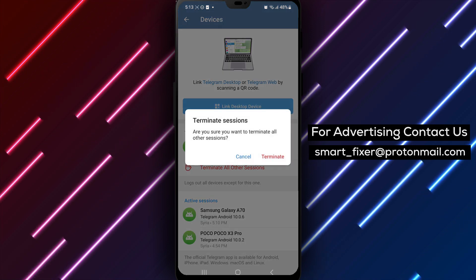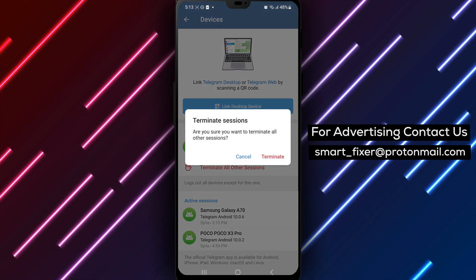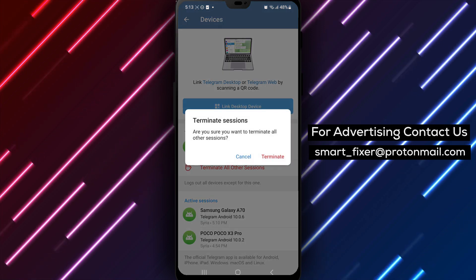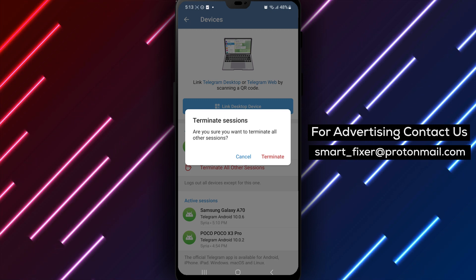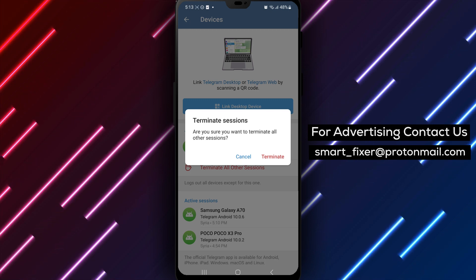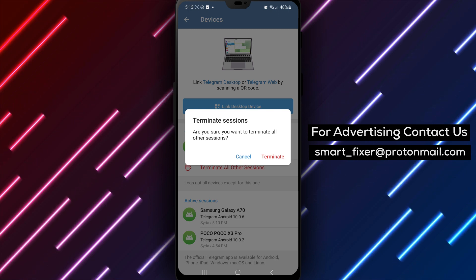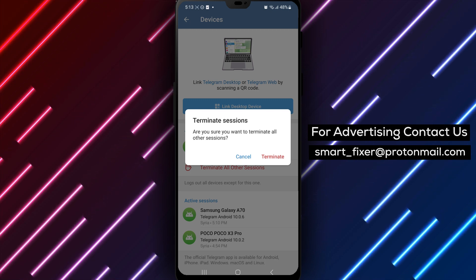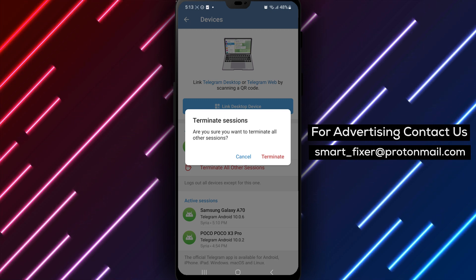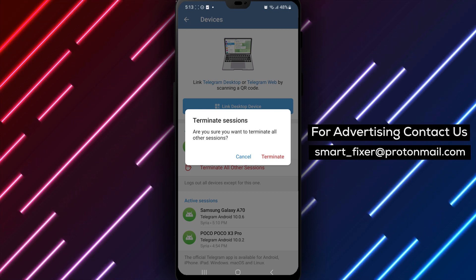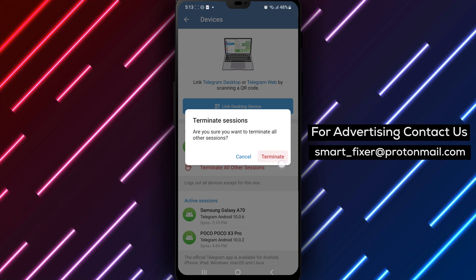Note, please be aware that this action will only terminate the sessions on devices that were logged in before the current device. It won't affect newer devices that logged in after you logged in on this device.